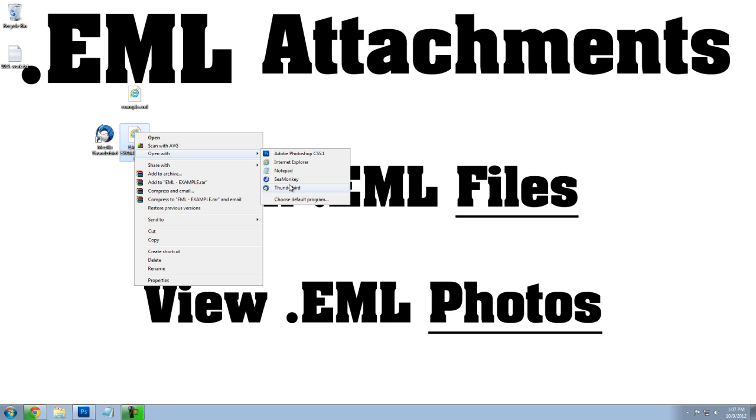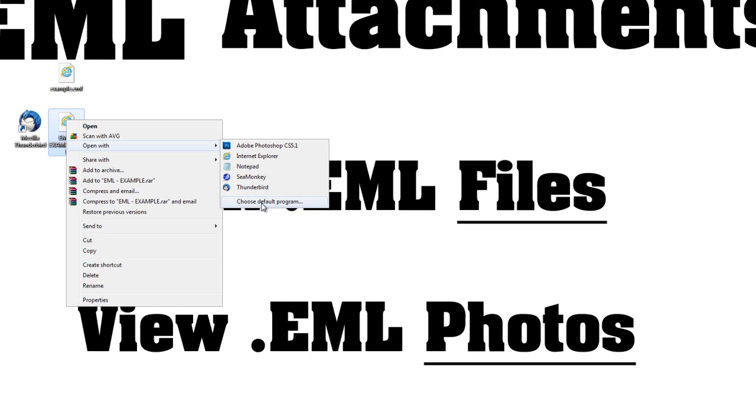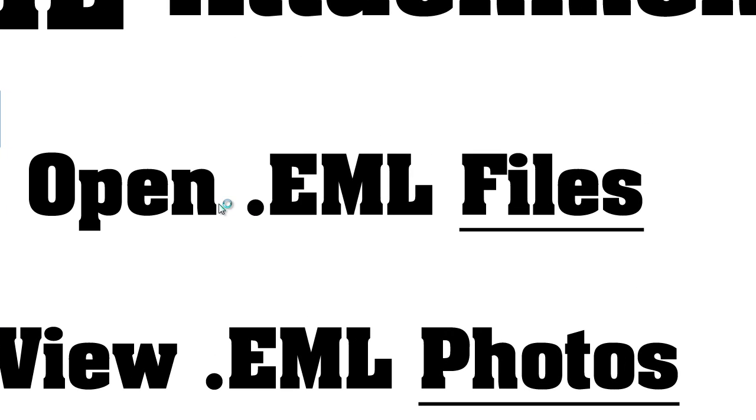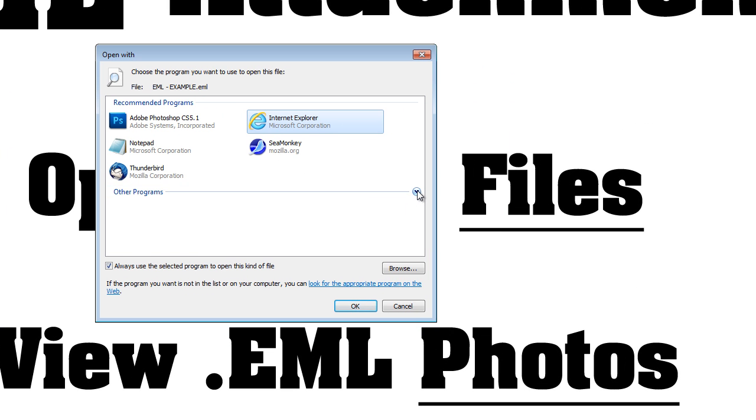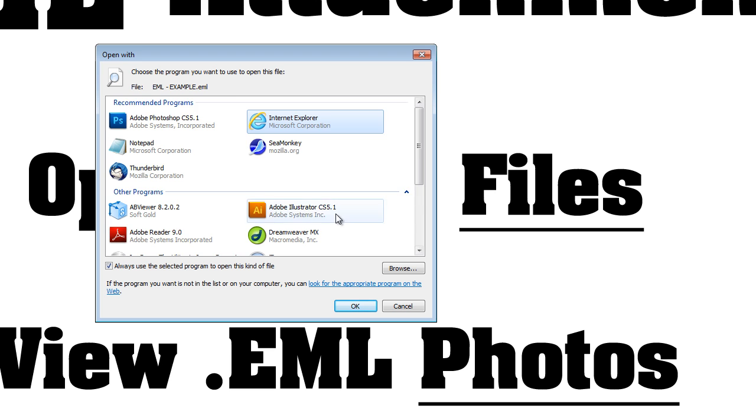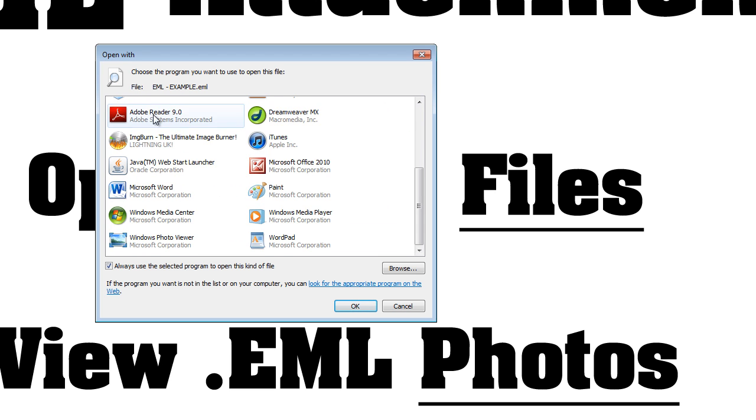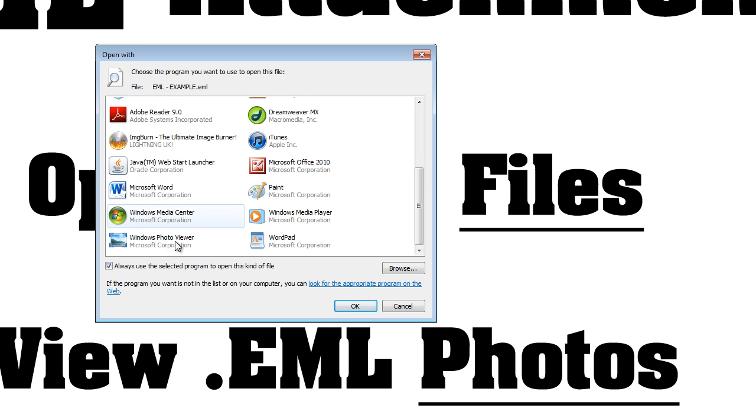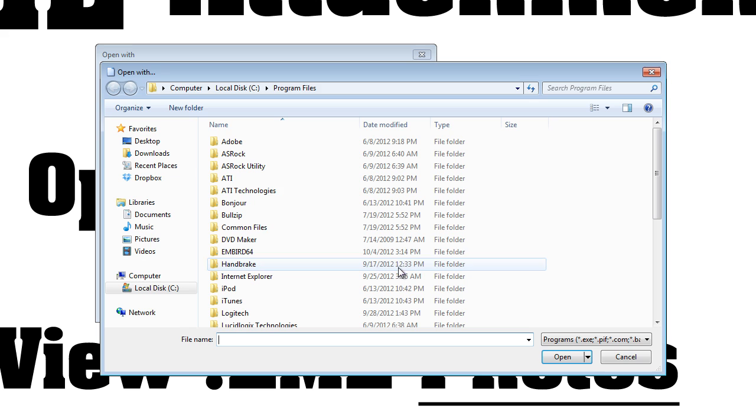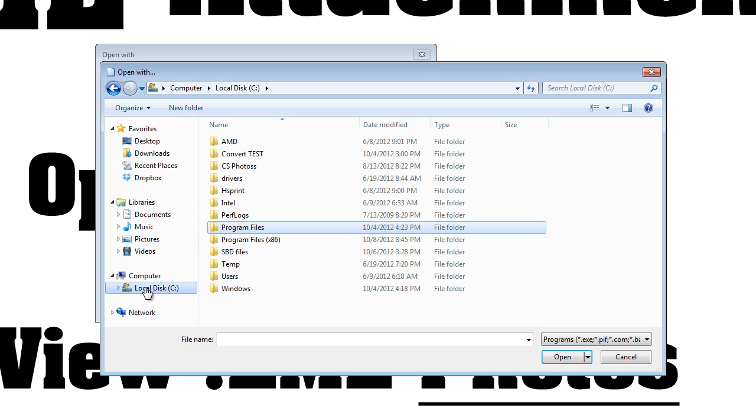If you don't see Thunderbird in this first drop-down list, go to Choose Default Program, and click on this little arrow down here. If you don't see it under Other Programs, we can browse for it manually.